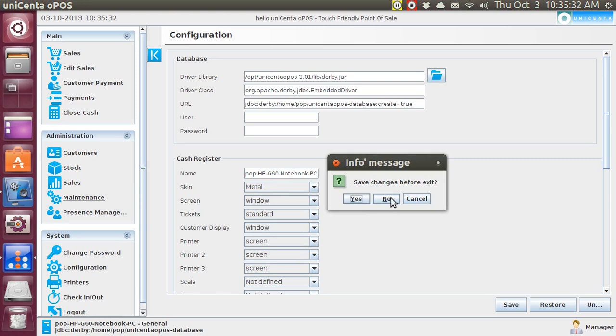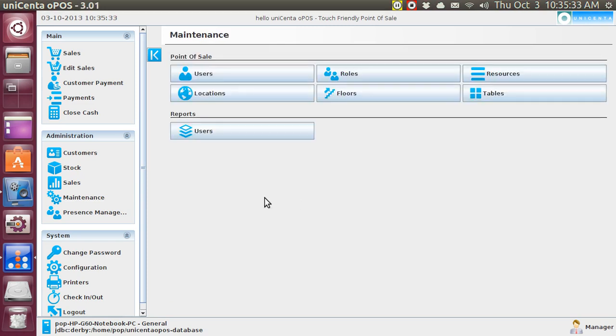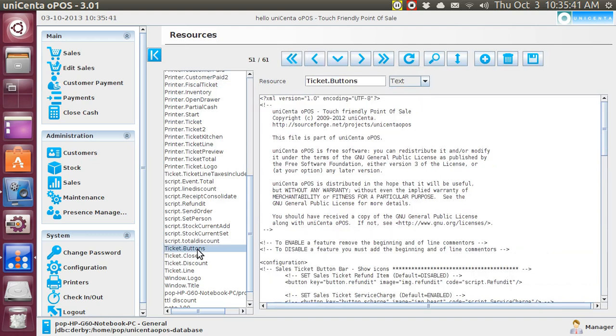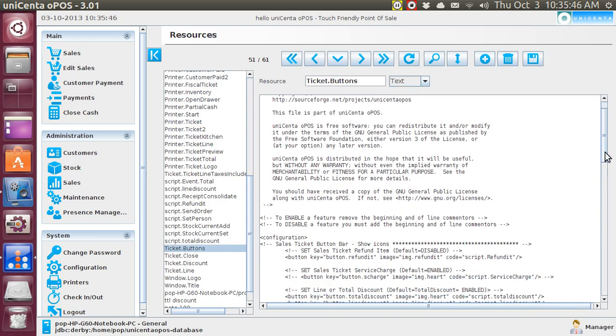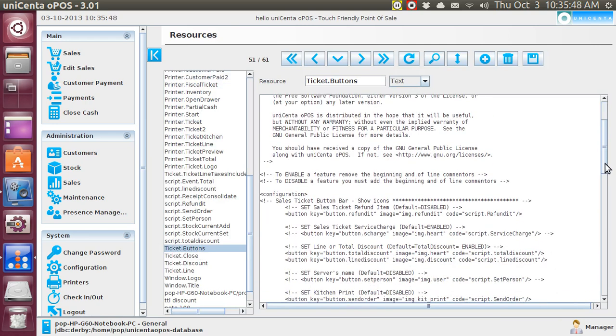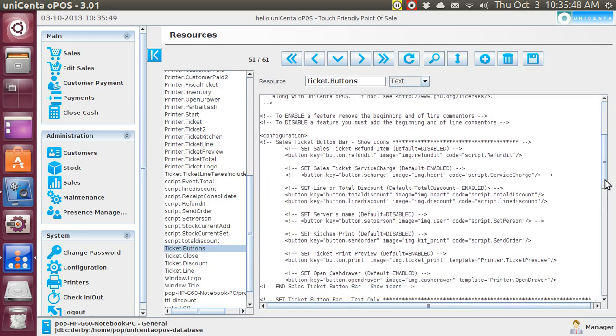I'm going to Maintenance now, and in Maintenance you want to enable at the very bottom where it says Ticket Buttons, you want to enable the thing that says Kitchen Printer Icon. And you'll find it.